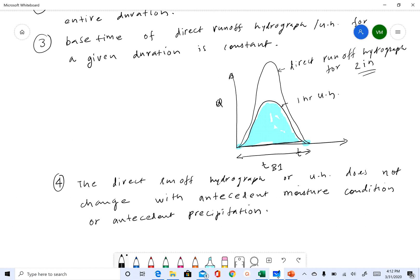What this says is that your runoff hydrograph from one inch of excess rainfall is always the same. For example, let's say you get rainfall today and you get a one-hour unit hydrograph from that one inch of rainfall, and let's say the same rainfall happens again tomorrow.